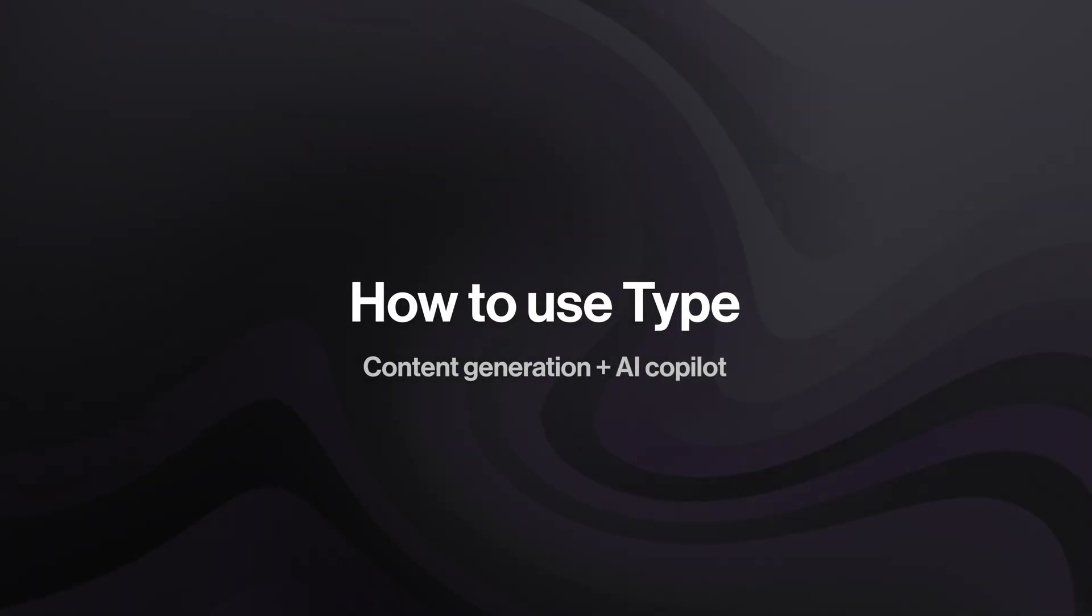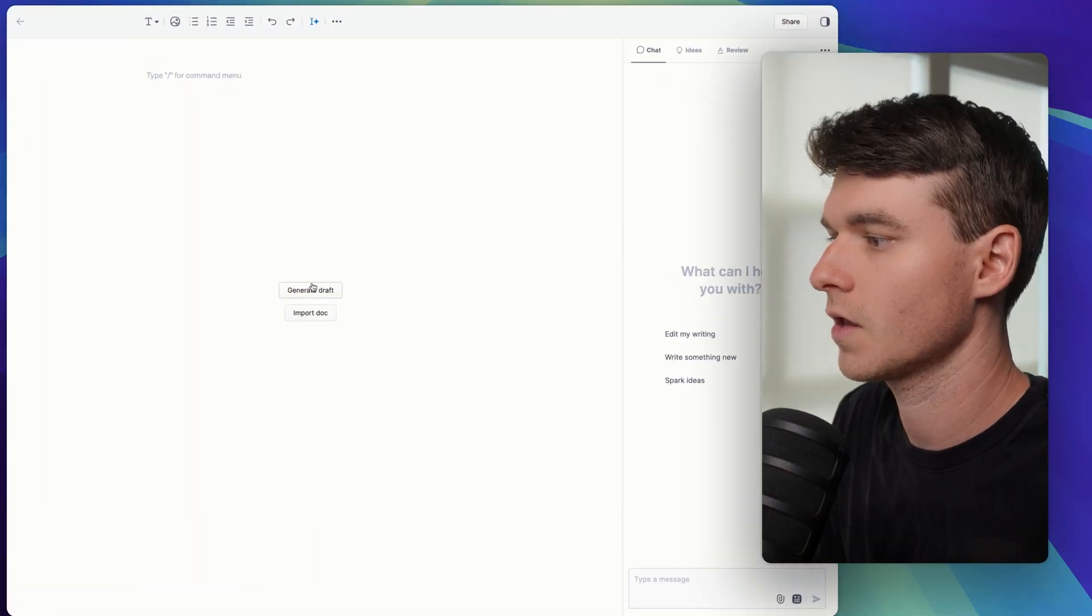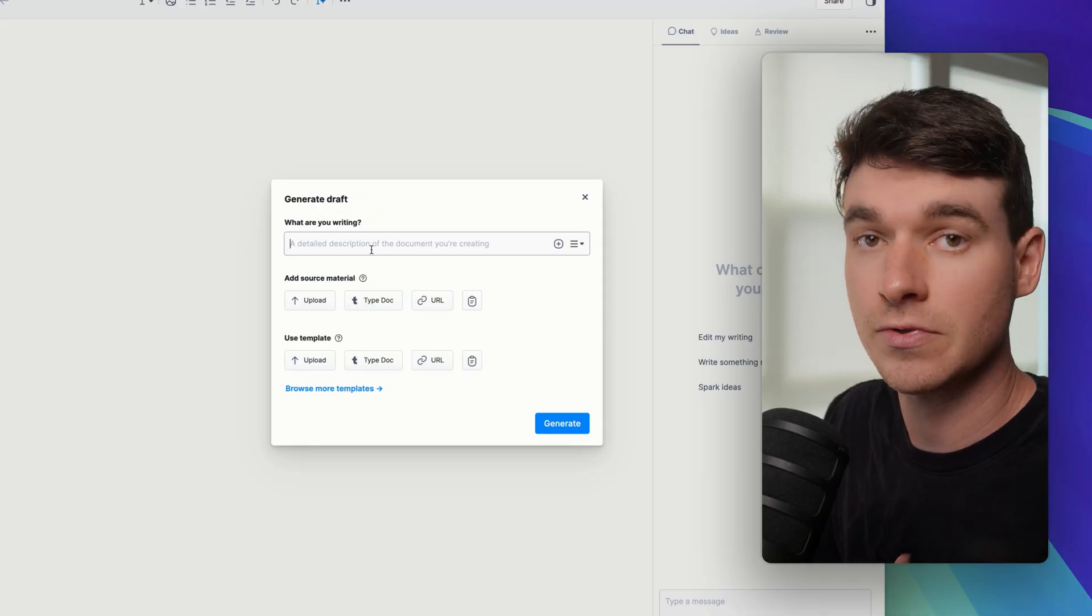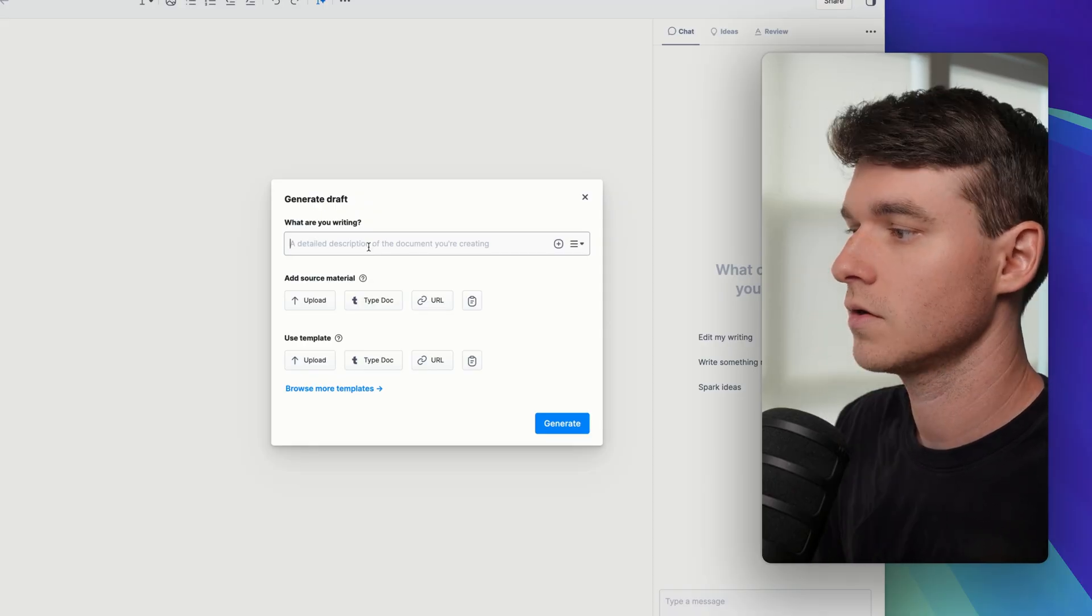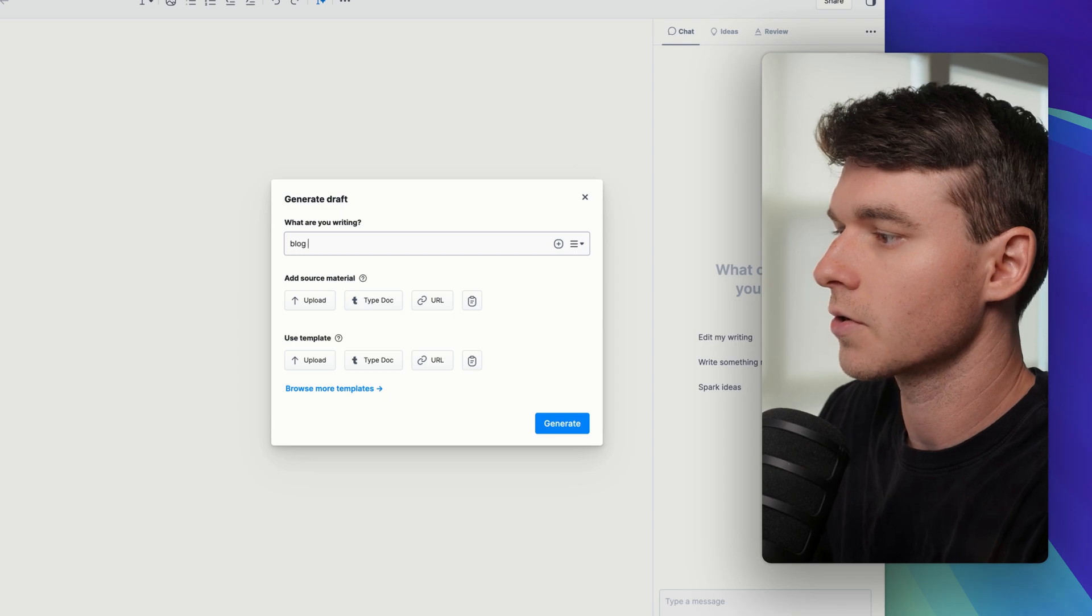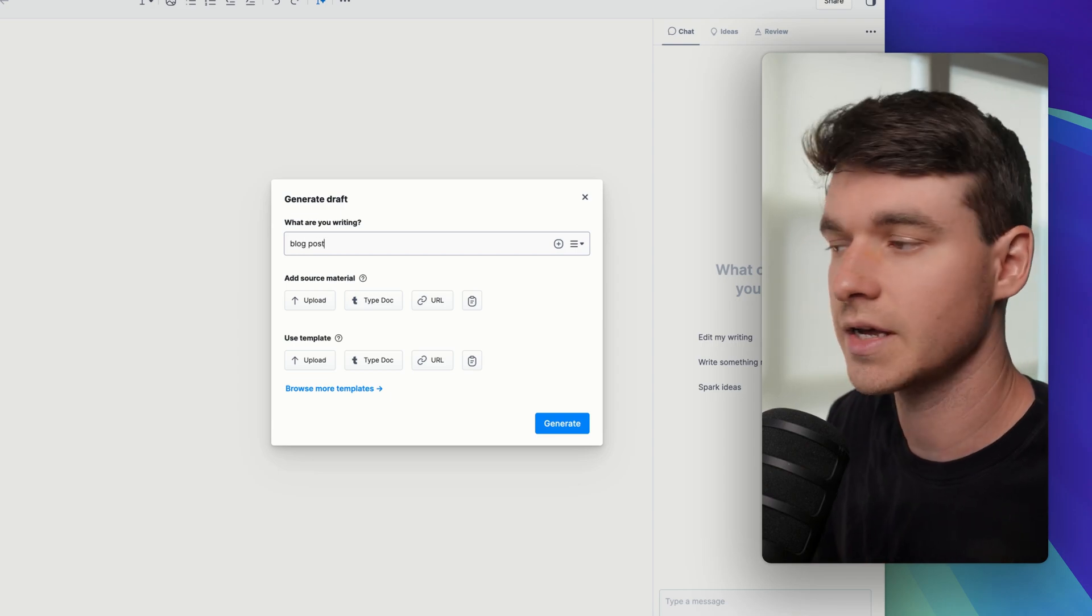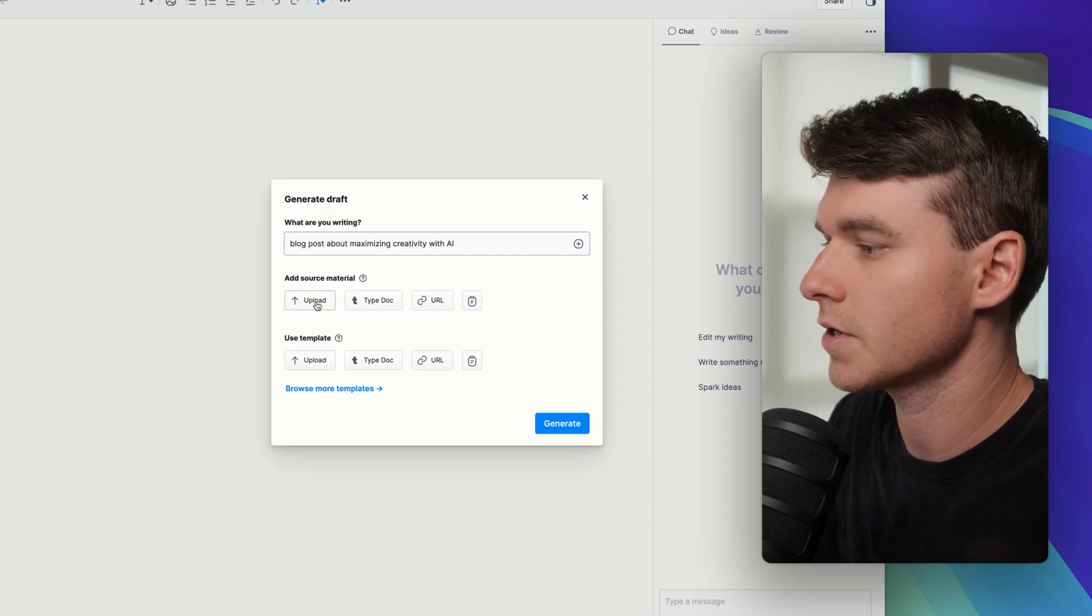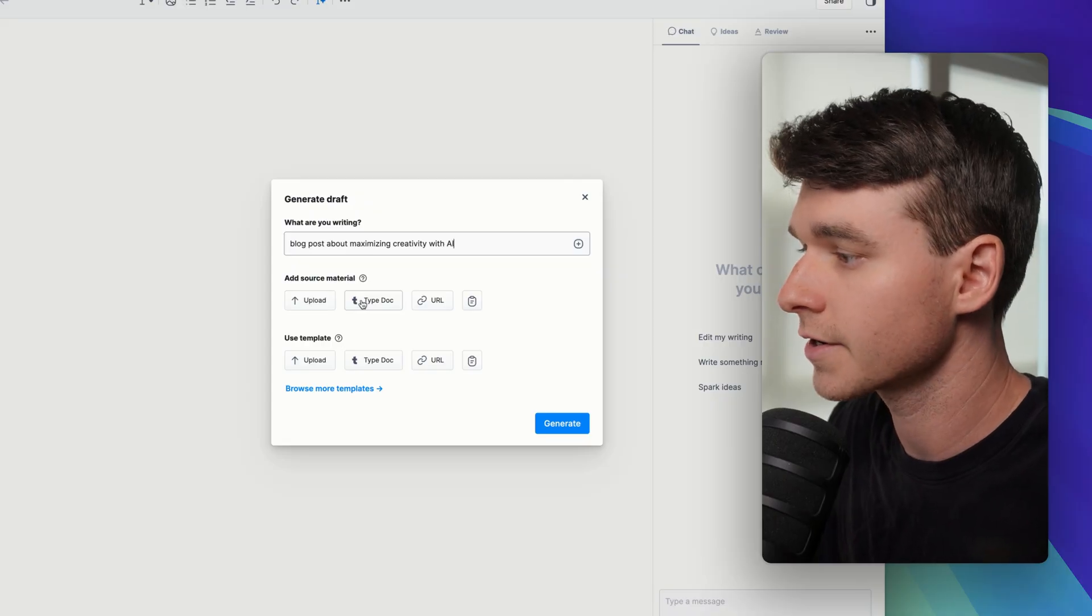First, you'll never get stuck staring at a blank page. You just click generate draft and Type guides you through the setup process for your new document. So you would just describe what you're writing here. You can be as detailed as you want. You upload your source material. So you can upload a file if you have one on your computer.